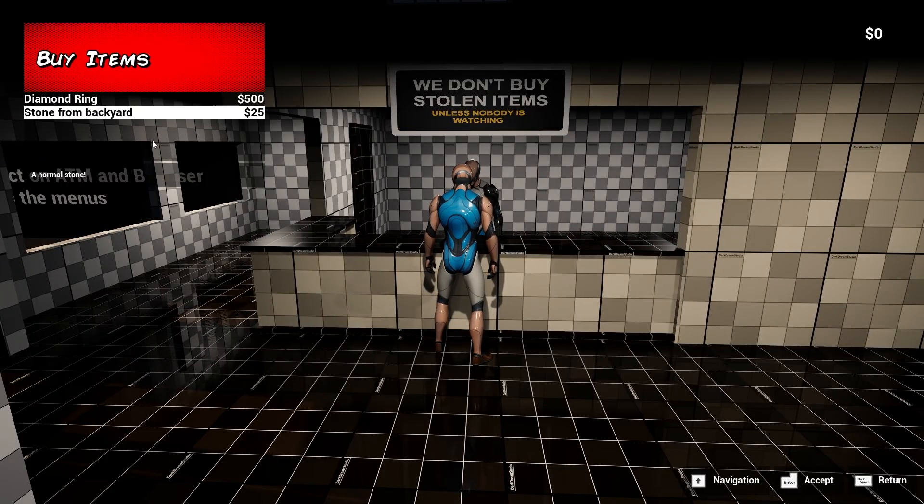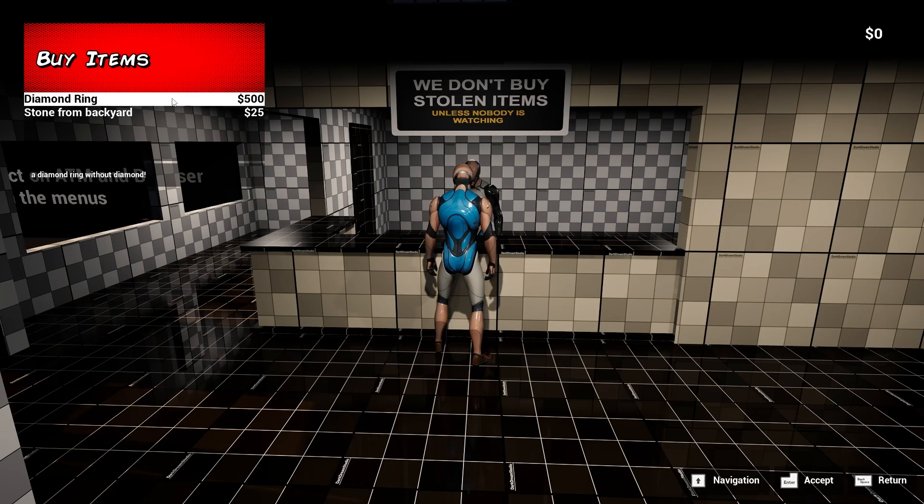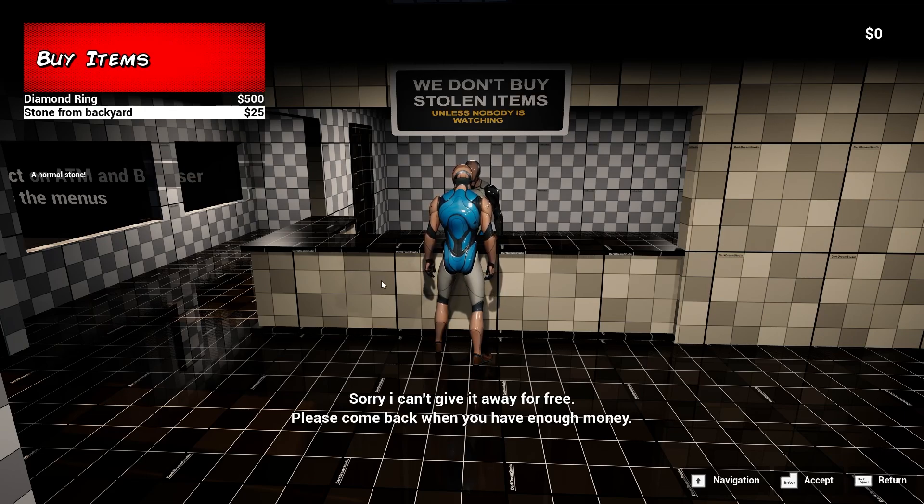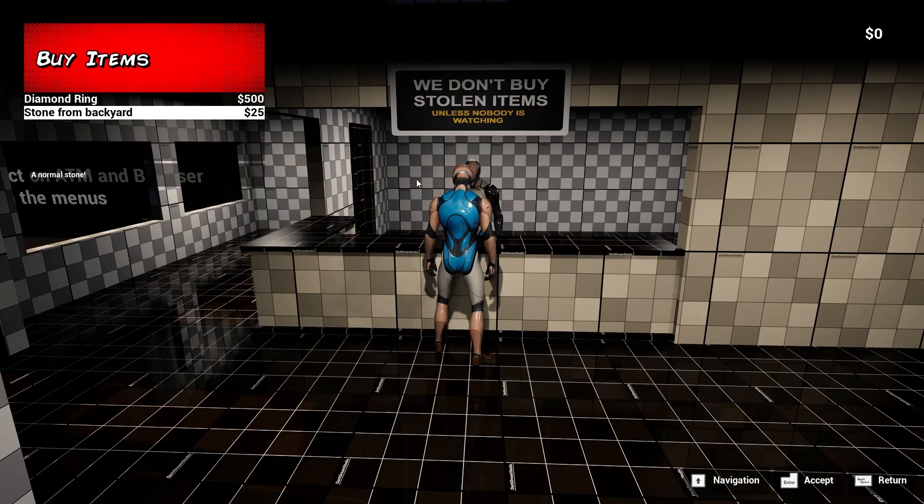We can purchase or sell. Let's go ahead and do purchase. And we have diamond ring. It's stolen from backyard. So we'll need to get some more money it looks like.